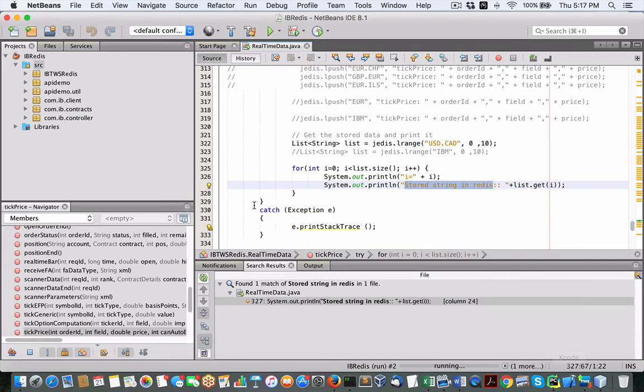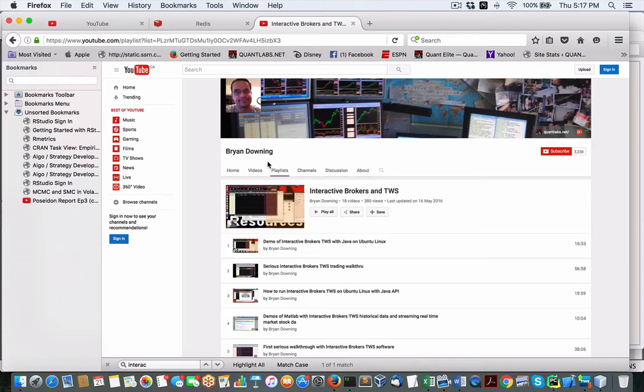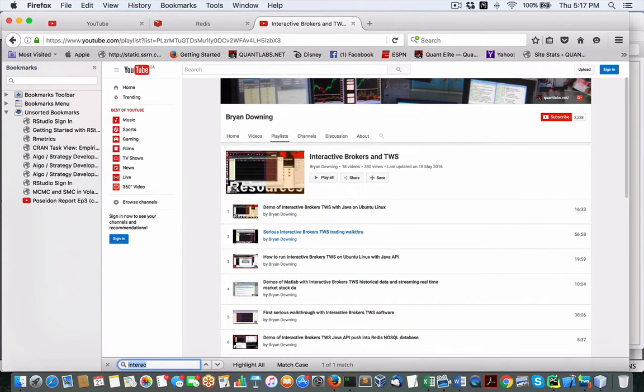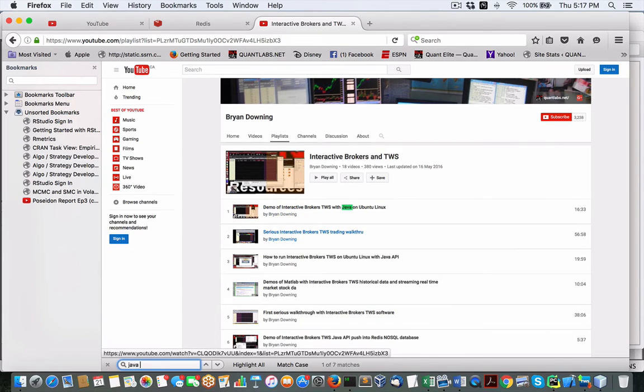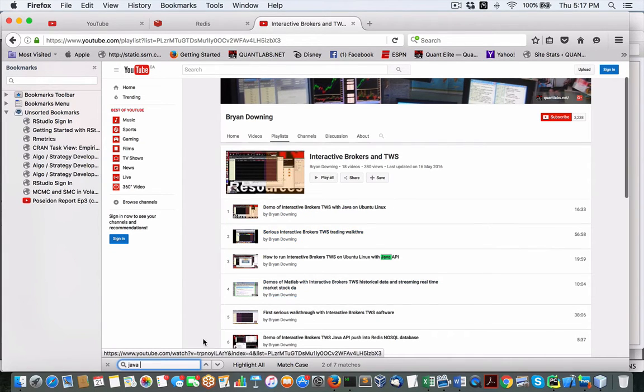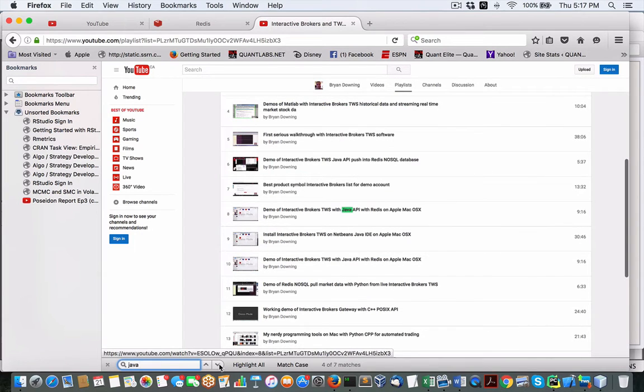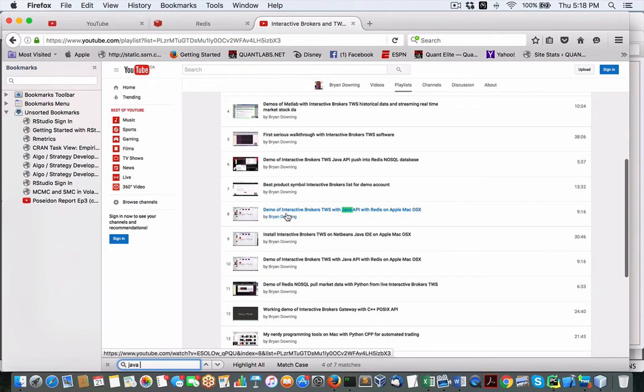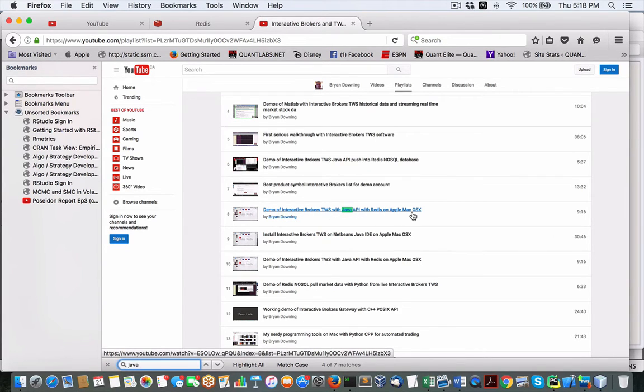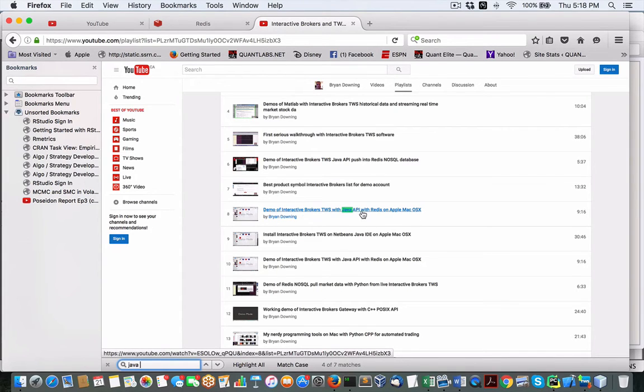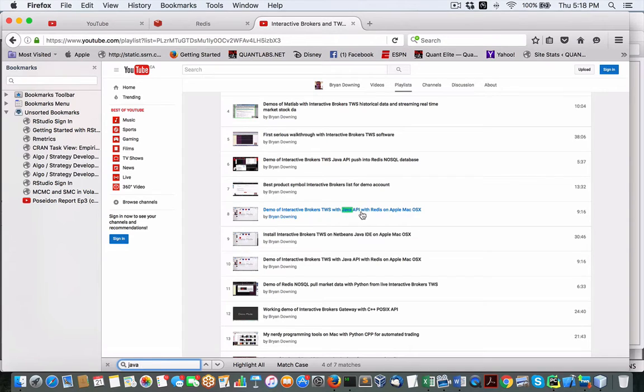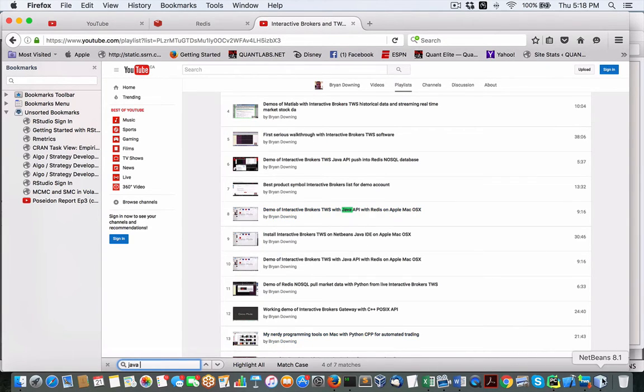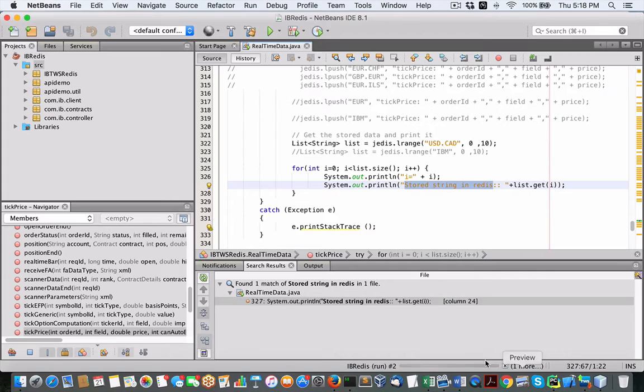Now, here's where it gets interesting. I want you to know that we have a Java test client. Now, I've shown this numerous times, but there's something in there that I want you to be very aware of. See, here we have the demo of Interactive Brokers TWS with Java API with Redis on Apple Mac OS X. This program, because it's done in Java, is write once deploy anywhere, so it'll work on Linux or Windows as well. This will be my interface to Interactive Brokers.